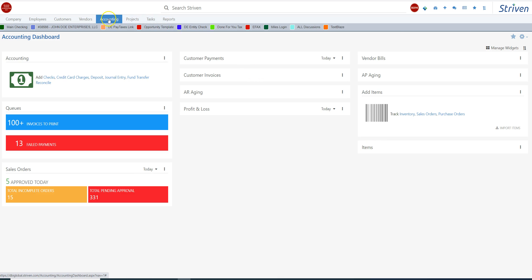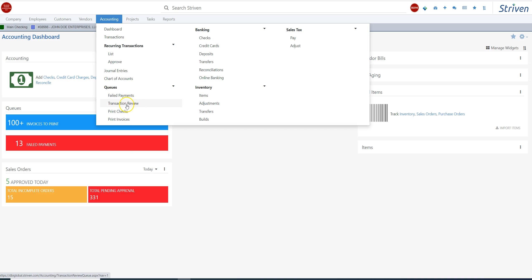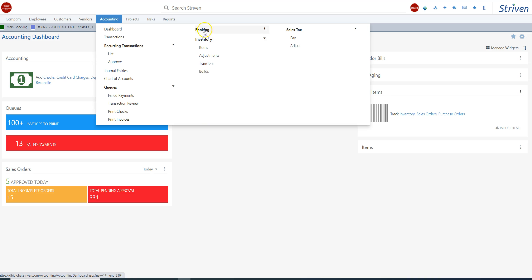When you go to the accounting module part, you have your menus, and you have transactions. We can get a list of recurring transactions. You have an approval process that you can have or not have. This is where you would enter journal entries. This is where you set up your chart of accounts. The queue that I talked about earlier with the failed payments goes here. We can review transactions that are in the queue. We can print checks, we can print invoices. This is your banking section. And it's nice because all these things, if you don't want to look at those, you can expand them and collapse them.